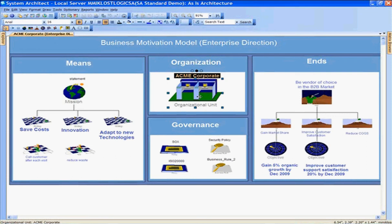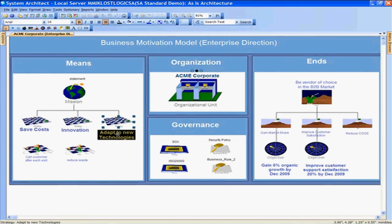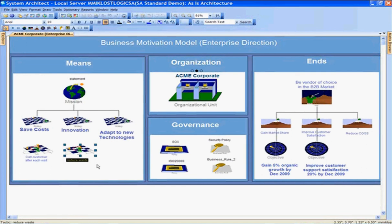Looking at this chart, we see the organization Acme Corporate, and the mission statement and specific strategies for that mission — for example, save cost, be innovative, adapt to new technologies, and we have particular tasks like reduce waste. This is what we strive to achieve.